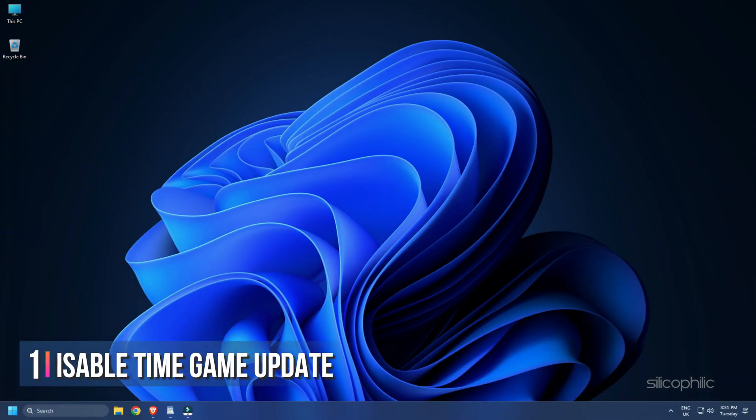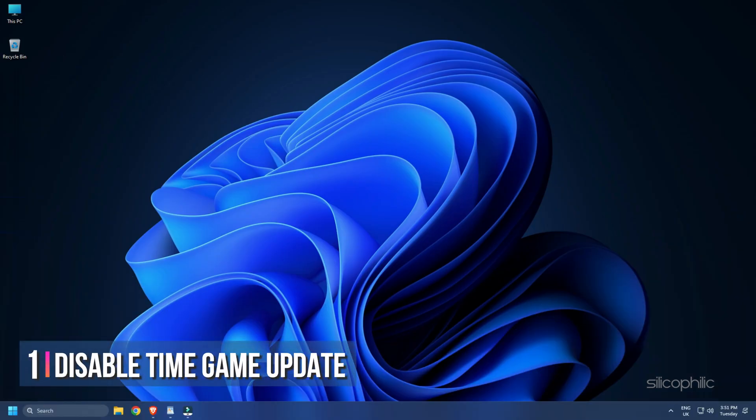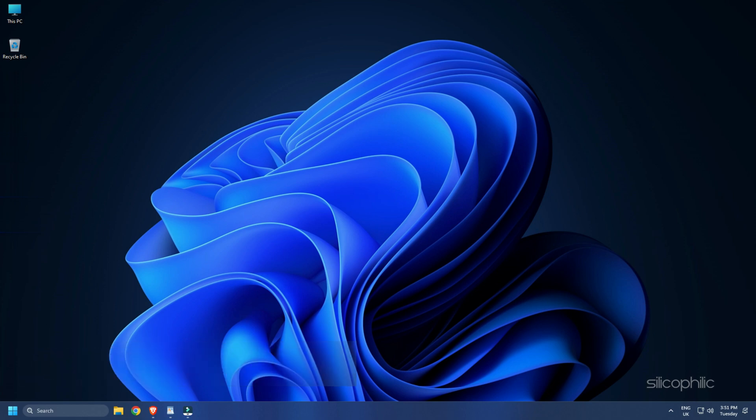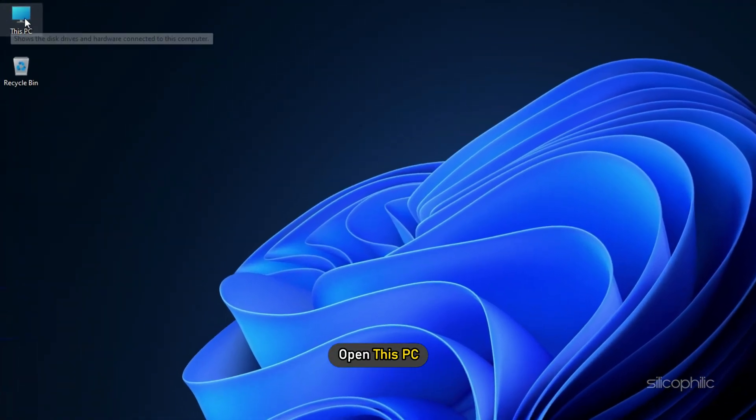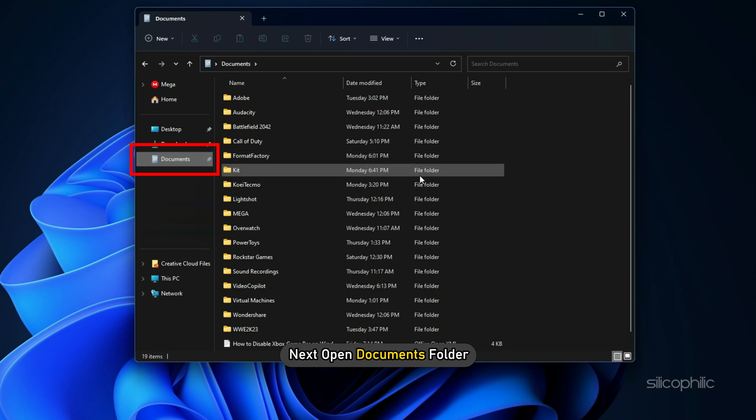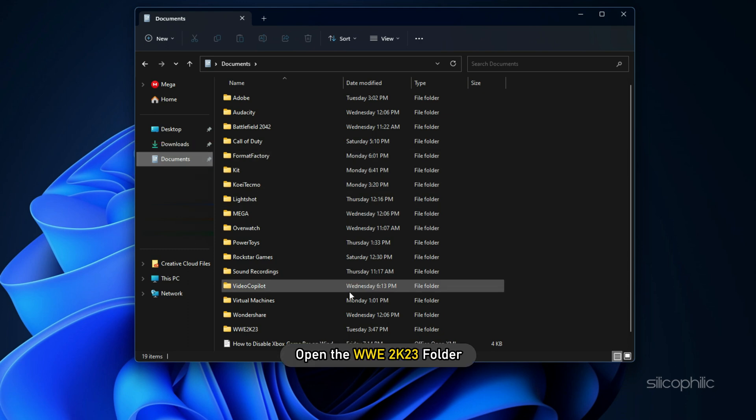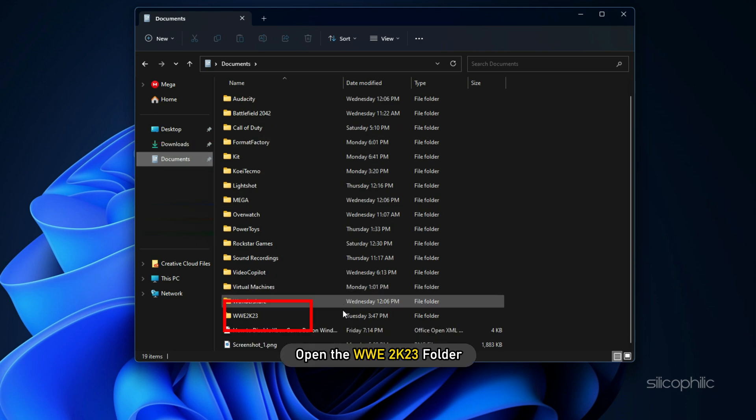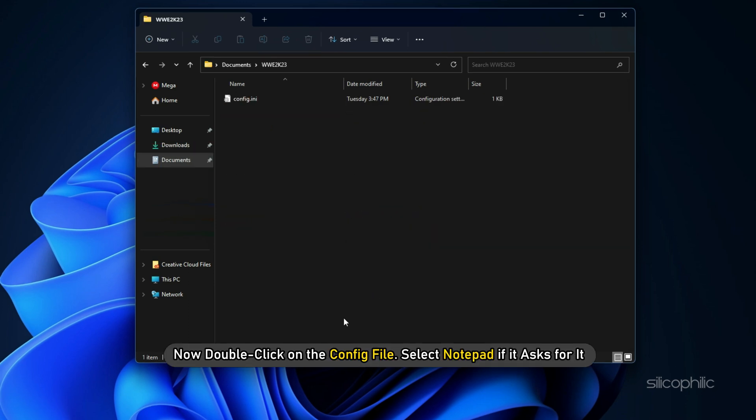Method 1: The first thing you can do is disable time game update from the config file. Open This PC, then open the Documents folder. Open the WWE 2023 folder, now double-click on the config file and select Notepad if it asks for it.